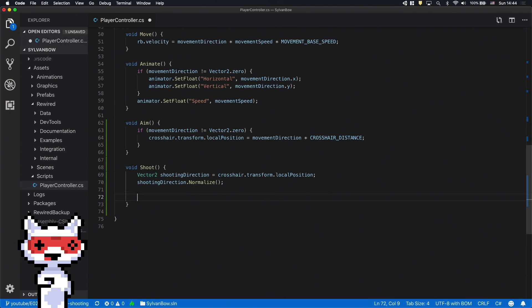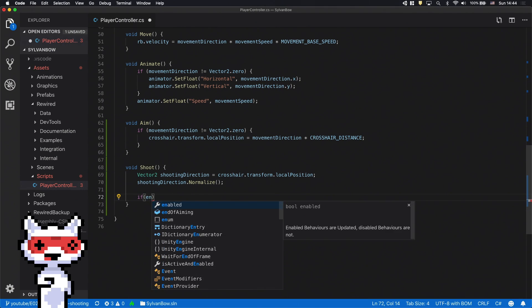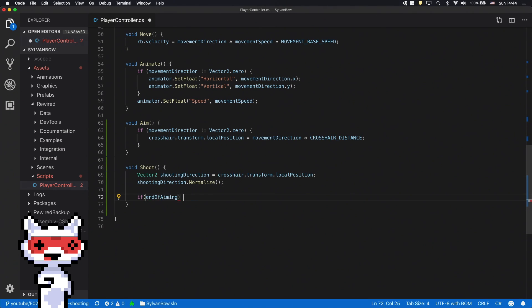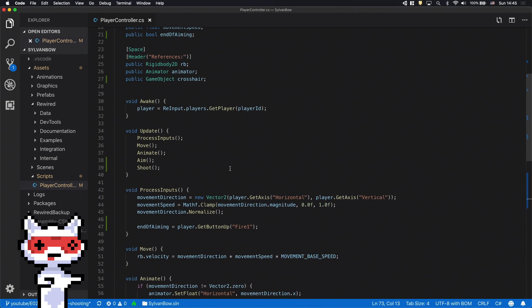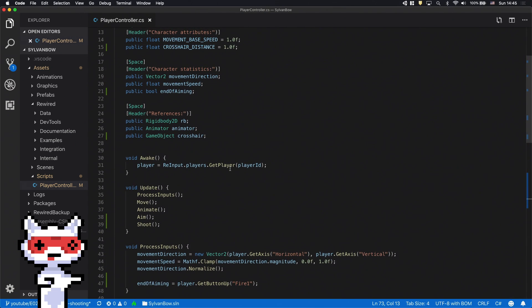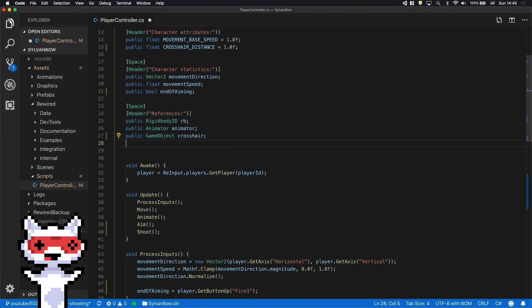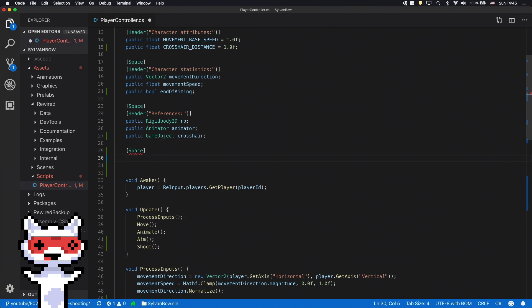Cool! Now we can use it in the if statement. First we have to create a new arrow based on the arrow prefab we have from previous episodes. To use it here we need to have a reference for the prefab so let's scroll up and declare a variable for it.